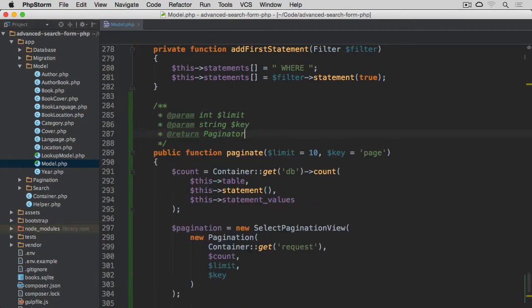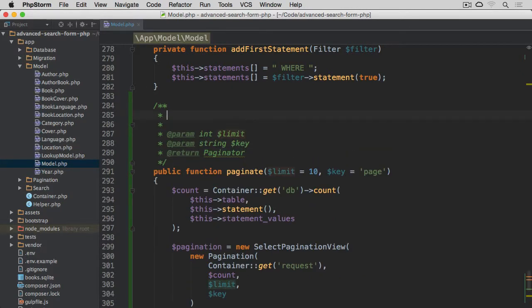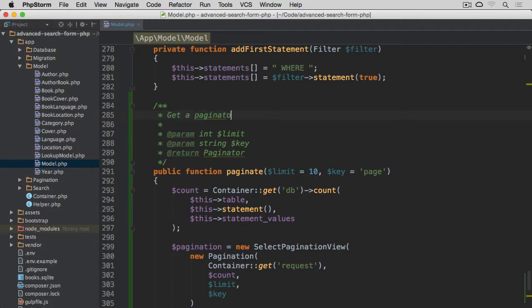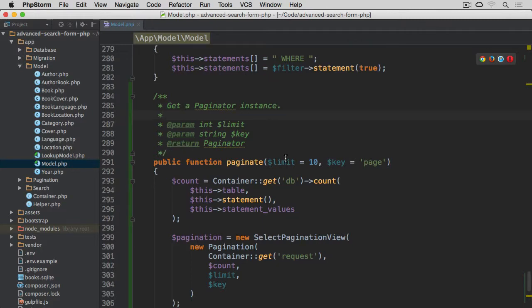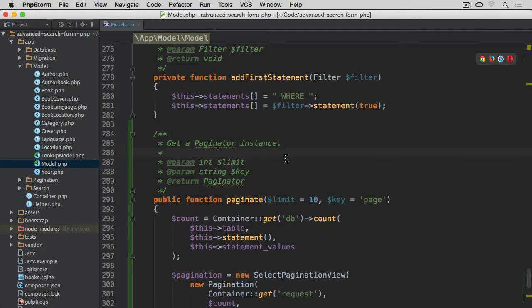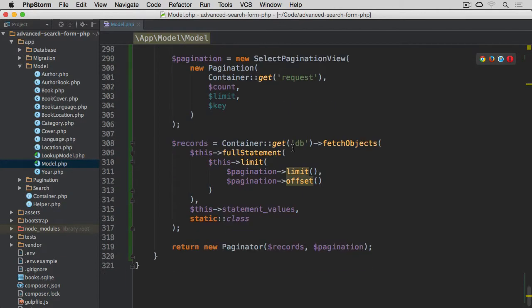Let's just add doc blocks here. And we're going to say get a paginator instance. Let's actually give it a capital P for paginator. And that's the last method of this class completed.